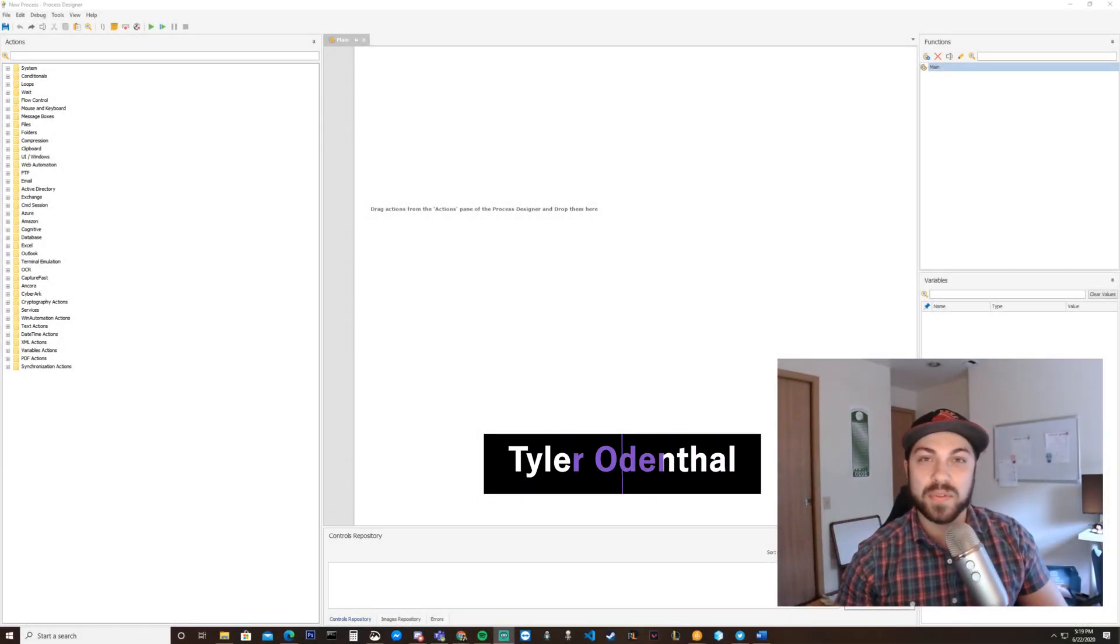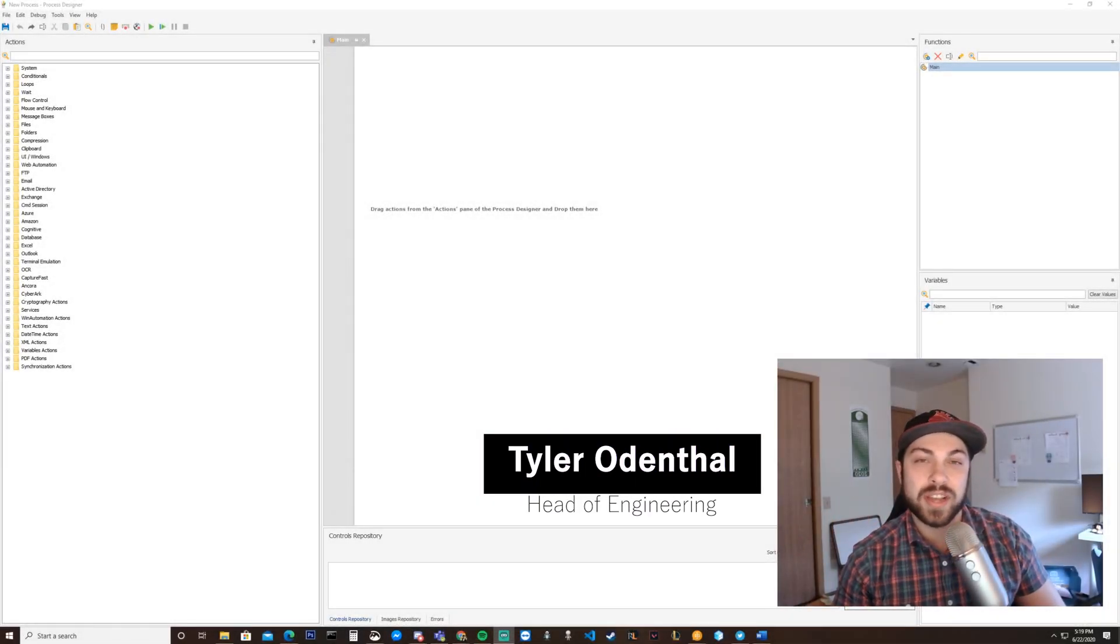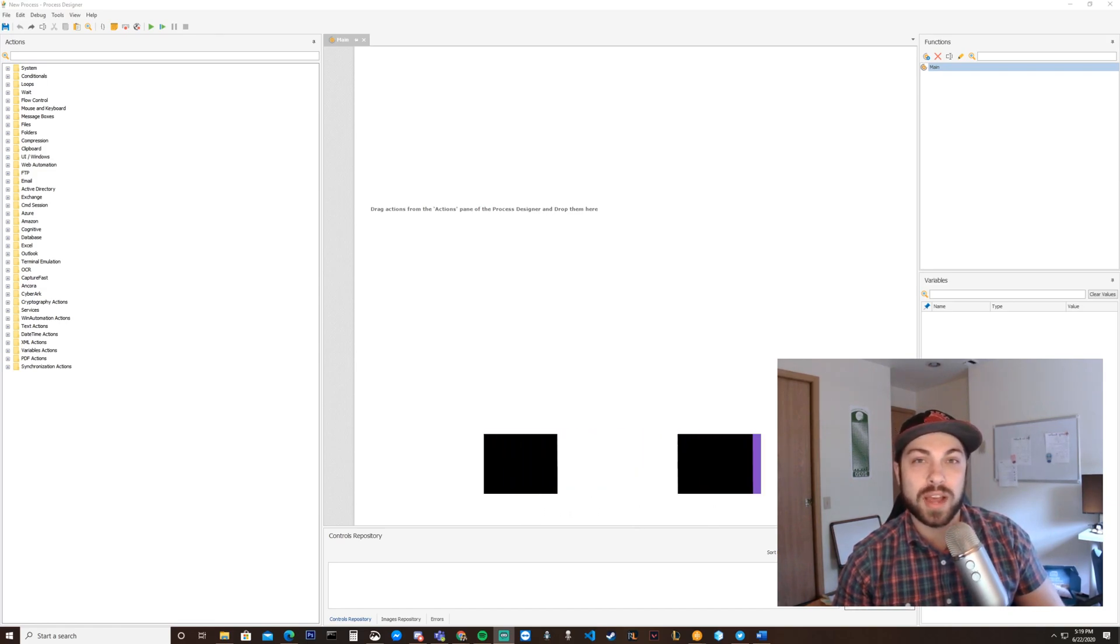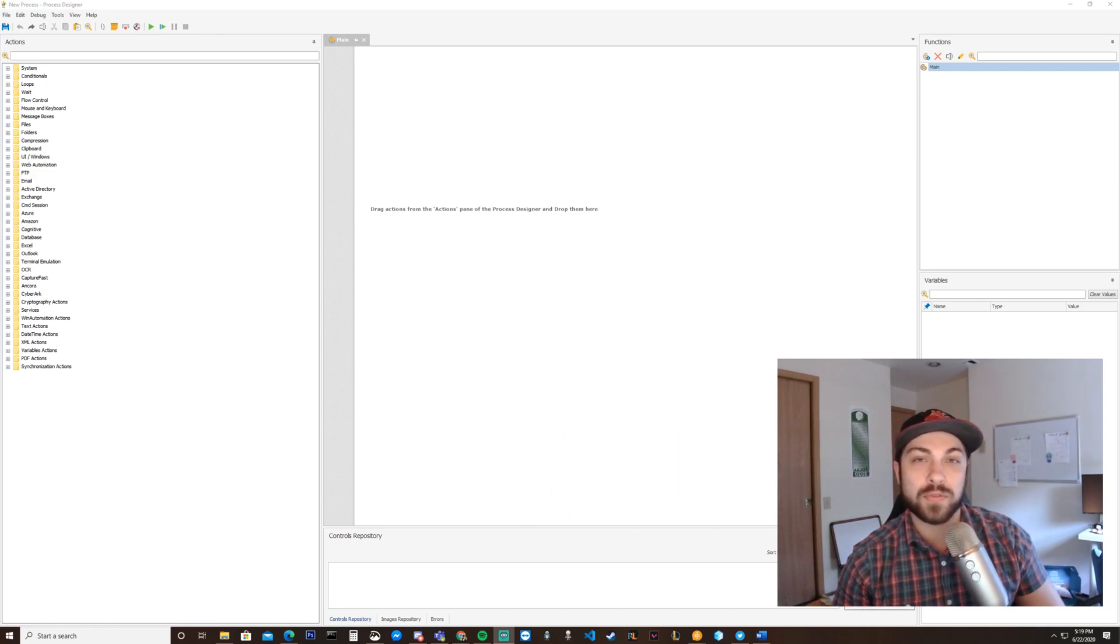Hello, I'm Tyler Ullenthal, Head of Engineering at Chatmode, and today we'll be going over WinAutomation, six useful action folders for bot development.